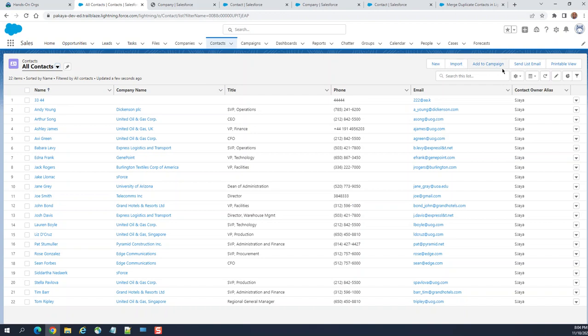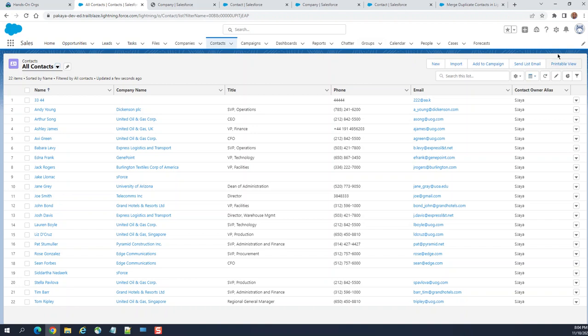If I go to all contacts, these are the buttons you have: New, Import, Add to Campaign. These are out-of-the-box buttons, the list buttons.